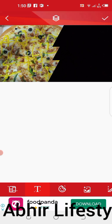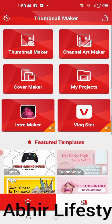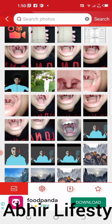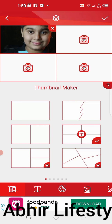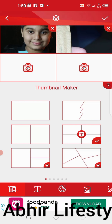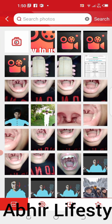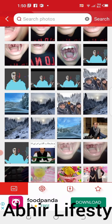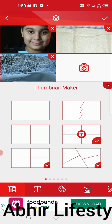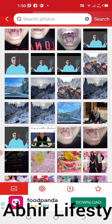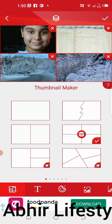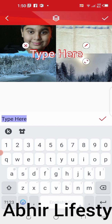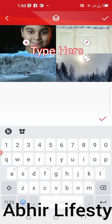I will show you another one — Thumbnail Maker. Select this one. Now I will select photos. I will show you another one — click here and write something, whatever you want to write.